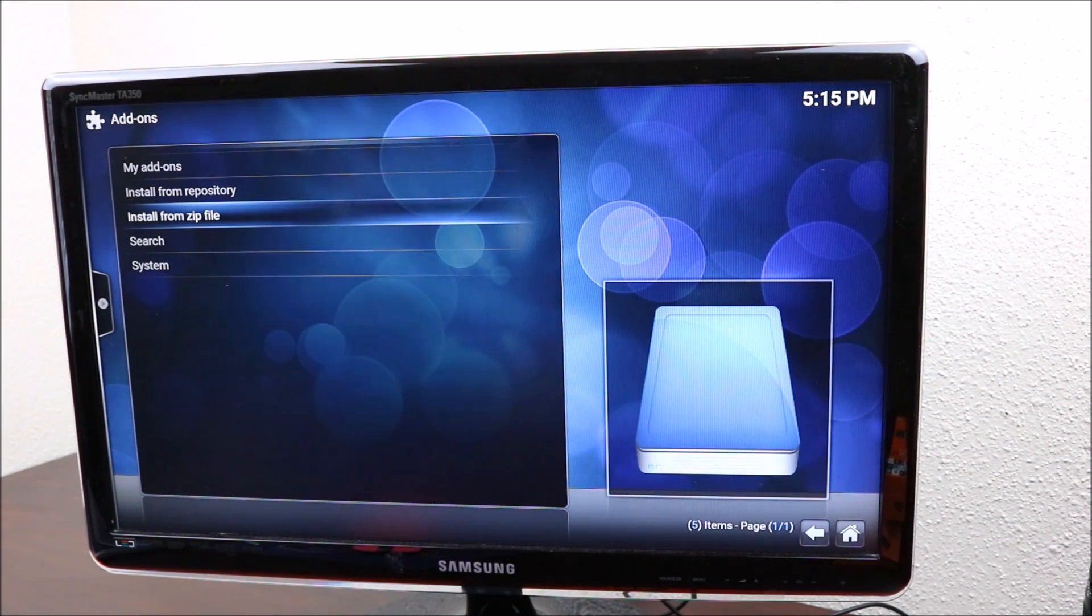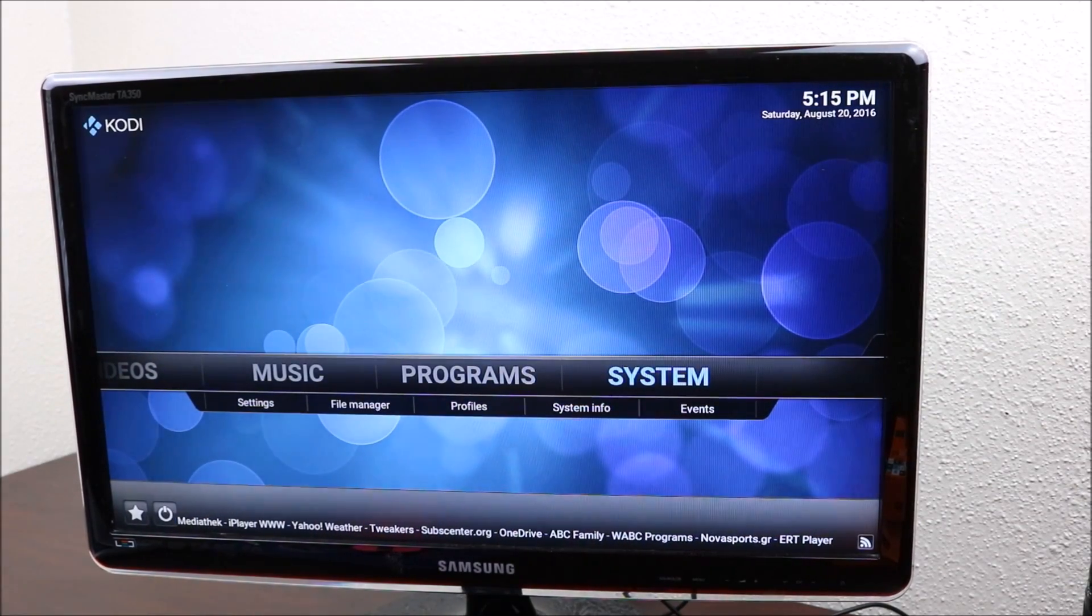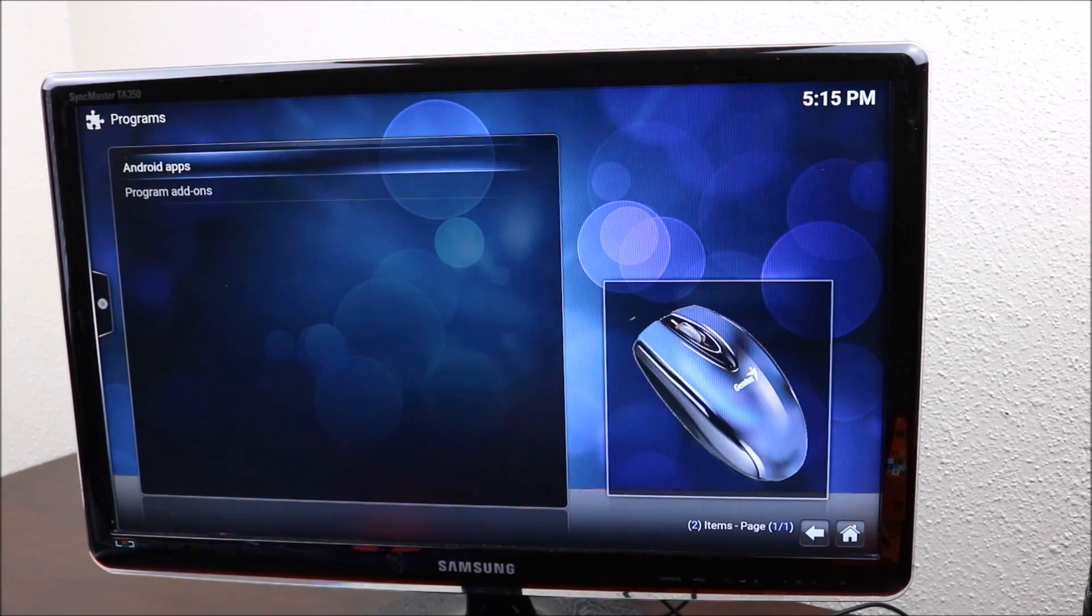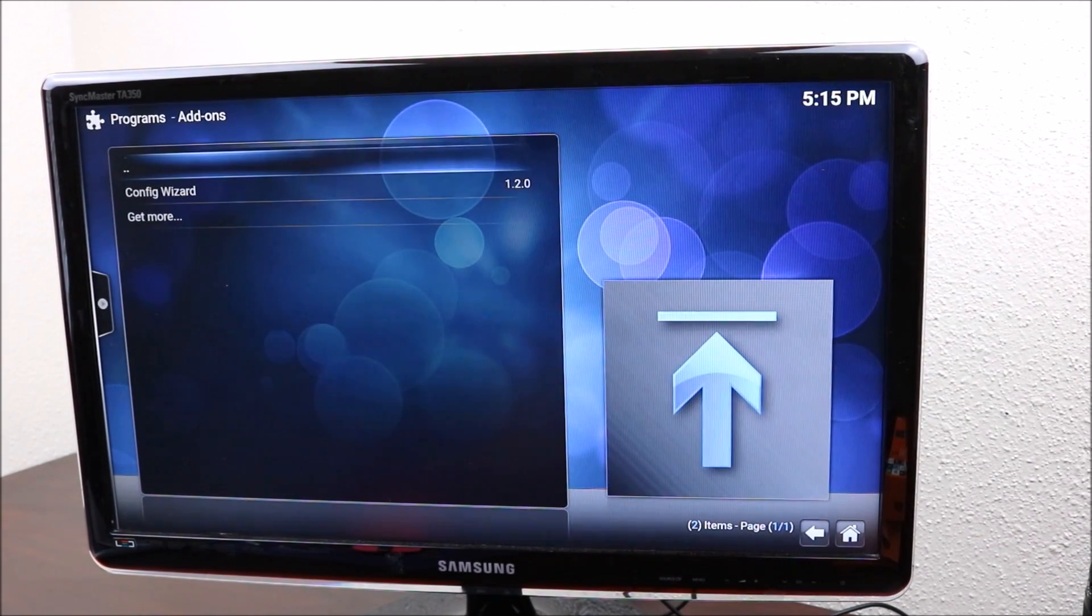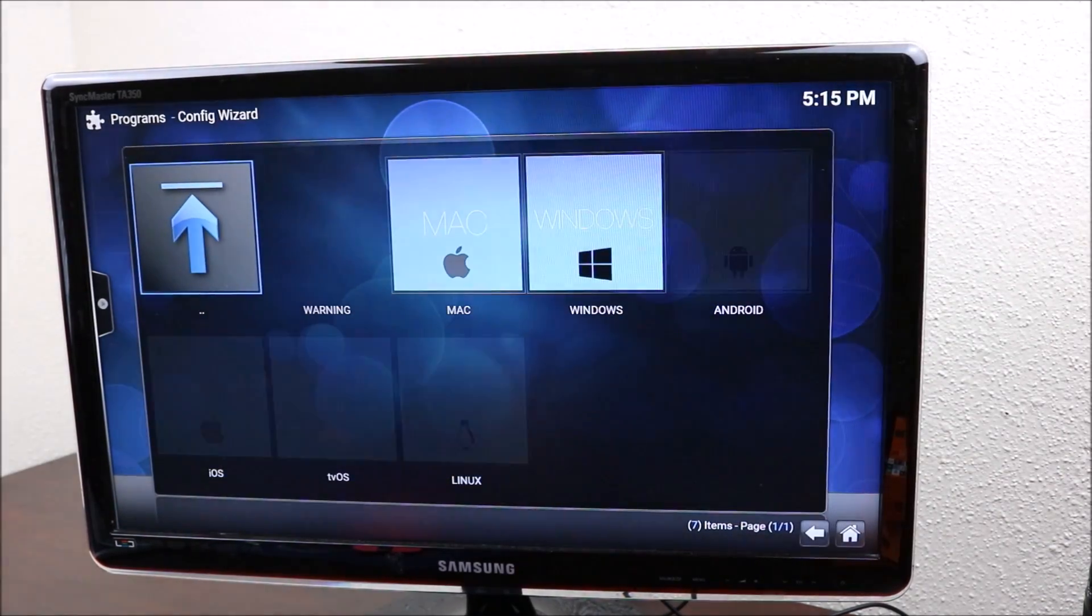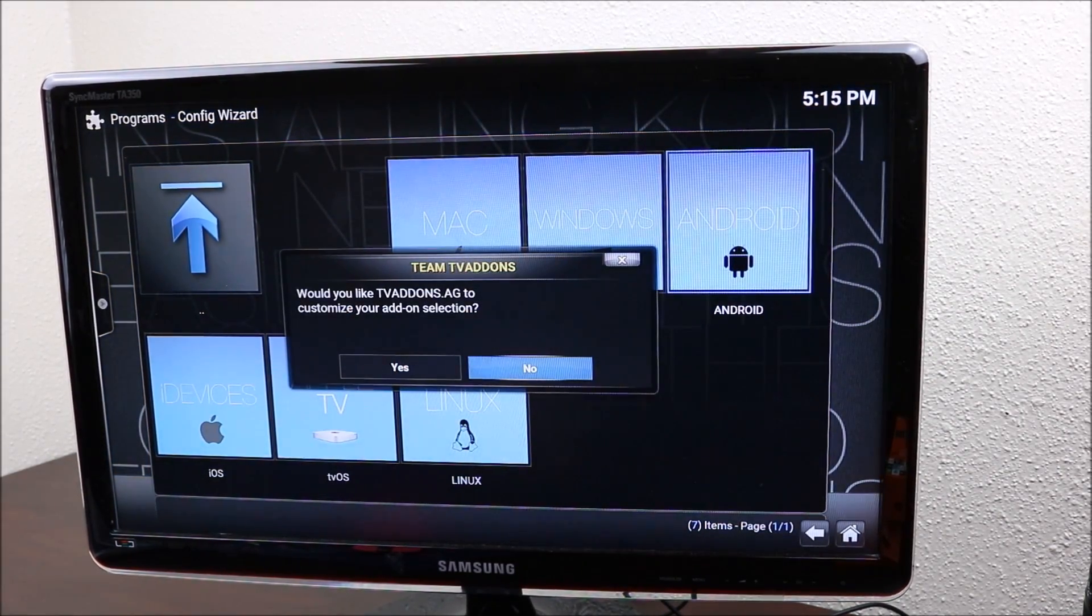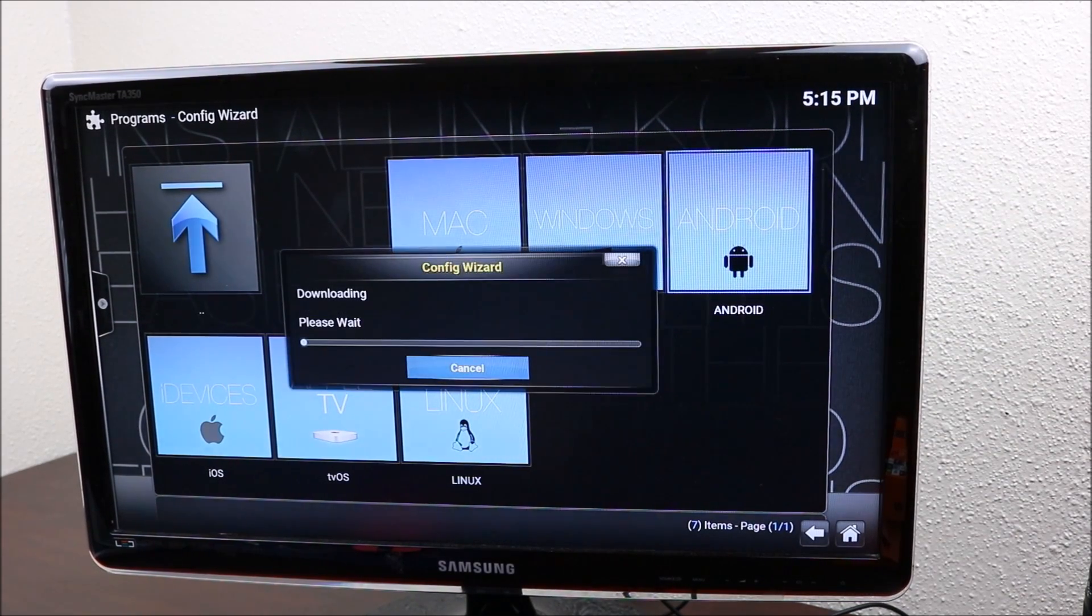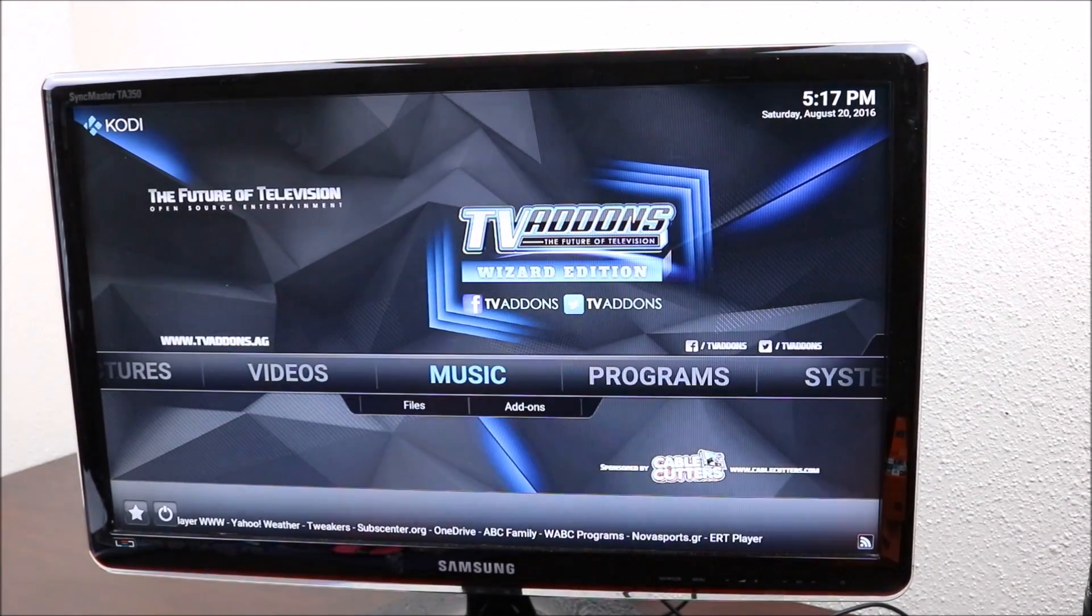You're going to go back to your main screen, go to programs, click on programs, program add-ons, config wizard. You just click on it, say yes and just let it download. It's complete.